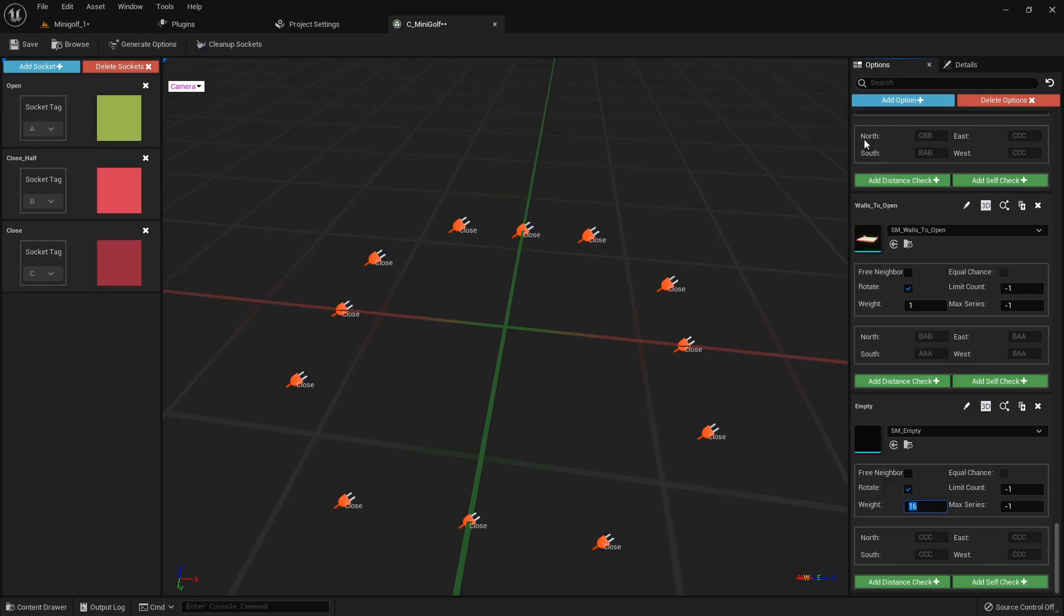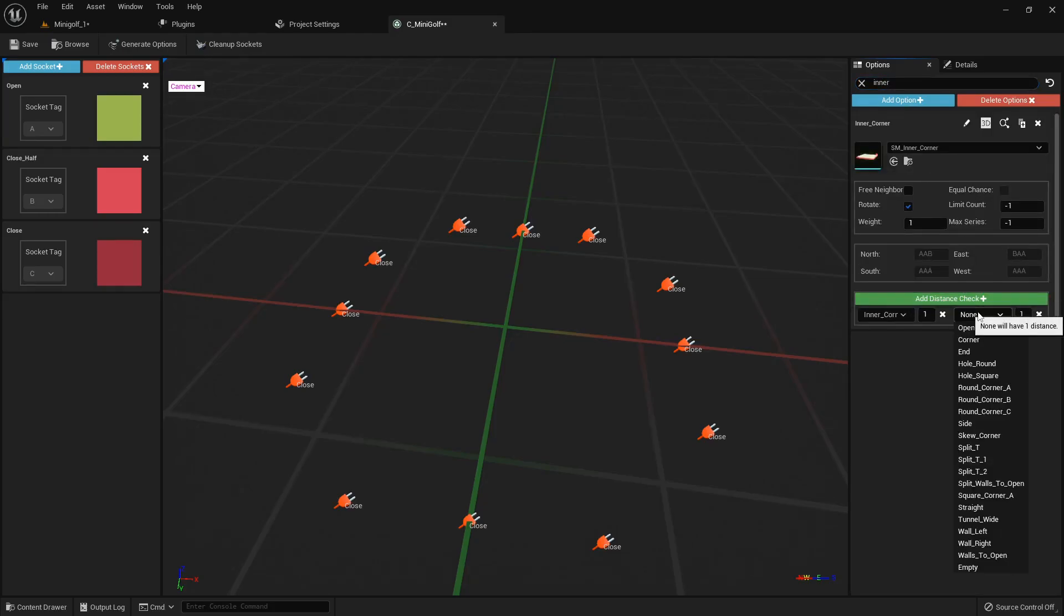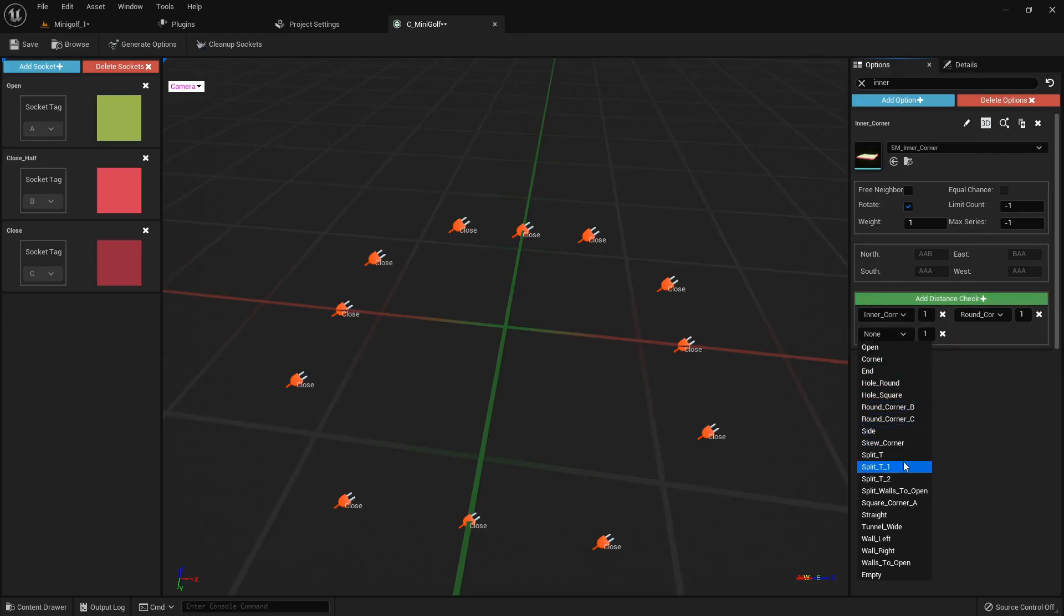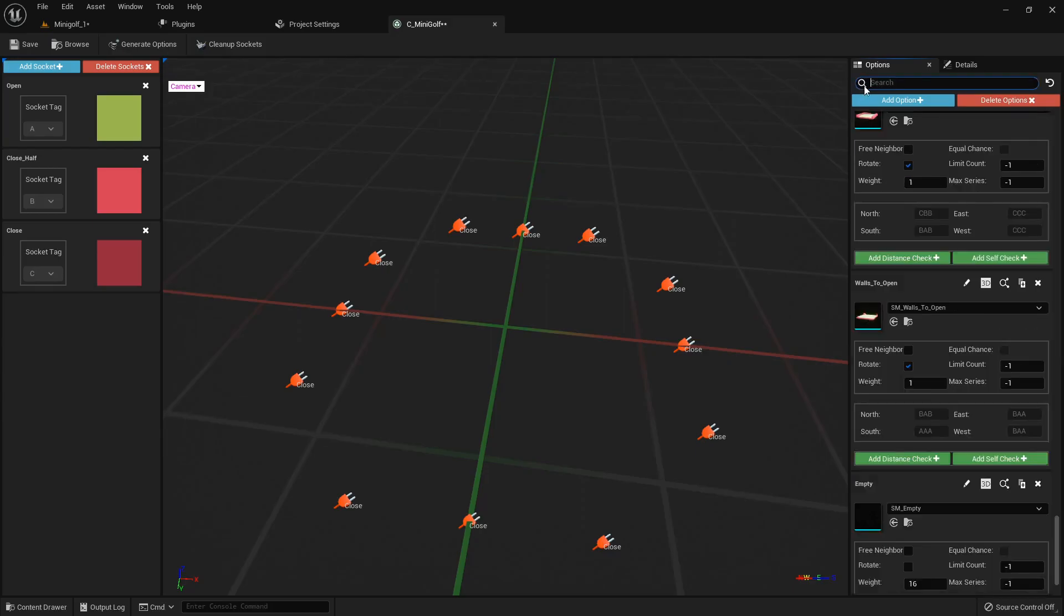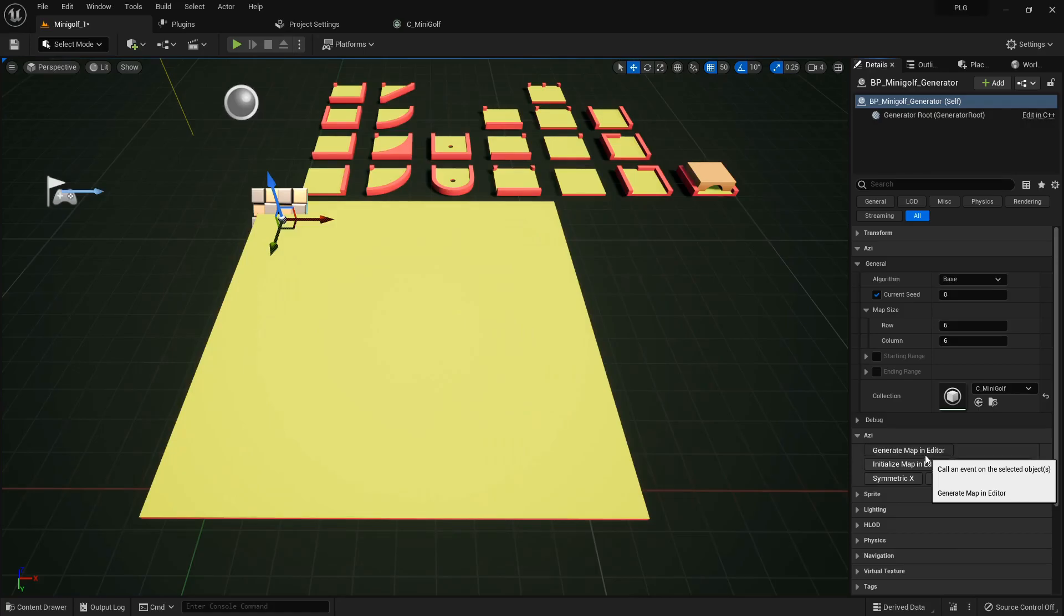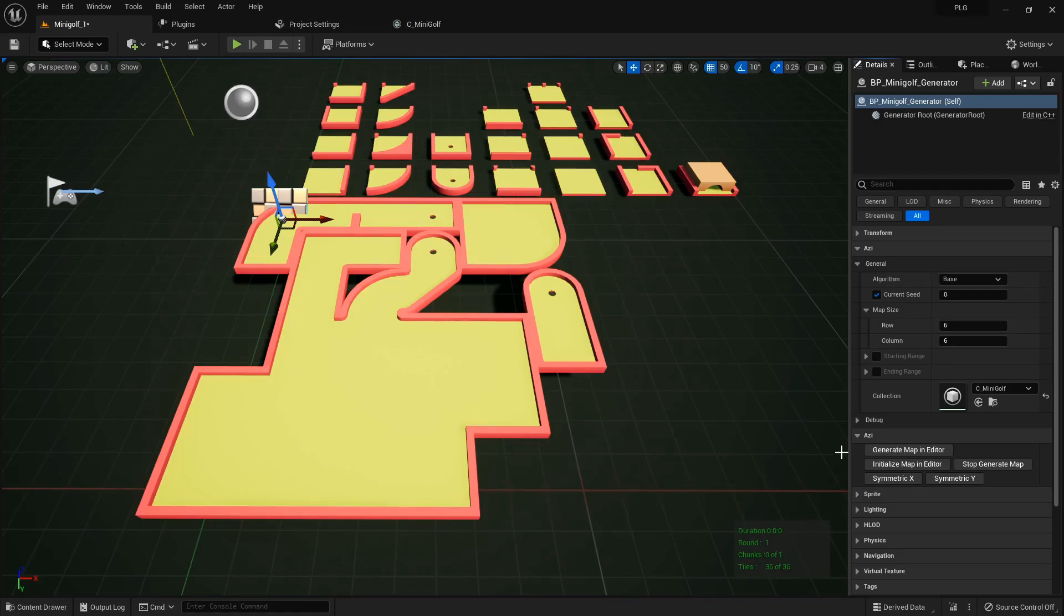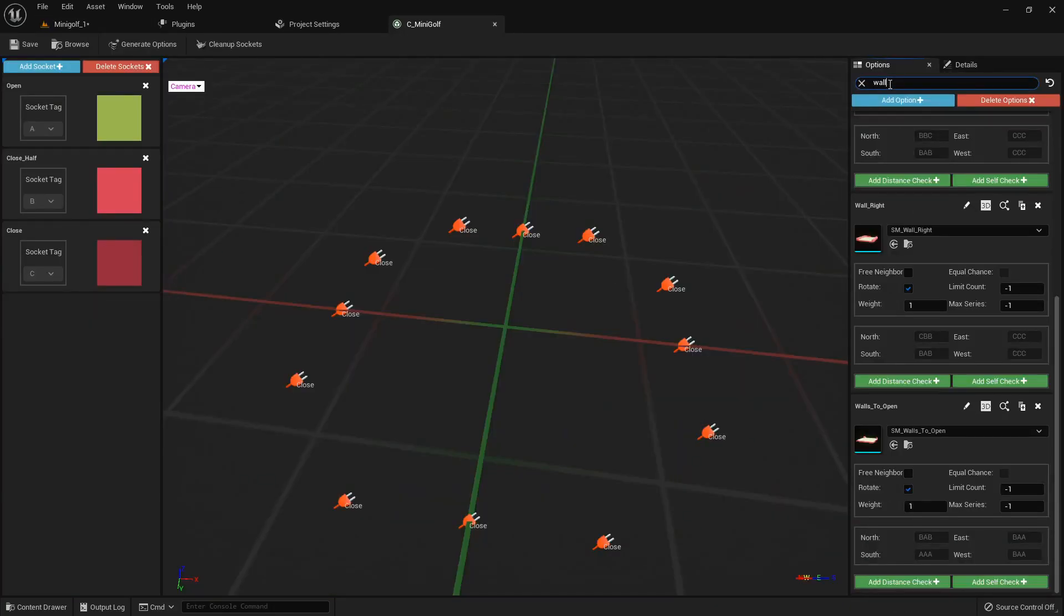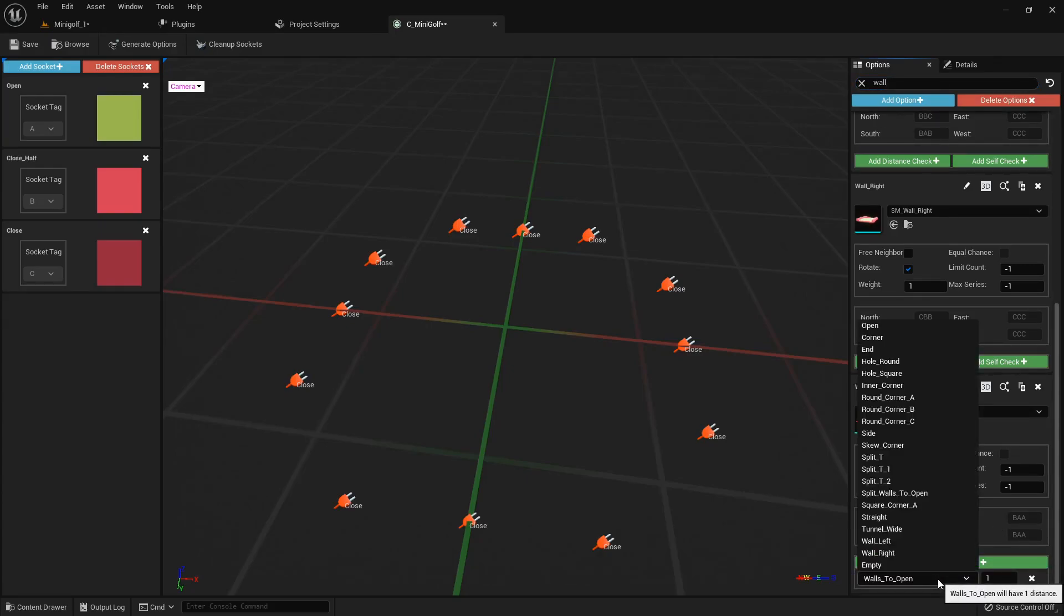Lastly, let's set up some distance checks for our corner options to avoid any awkward neighbor situations. Now, let's hit generate and see our brand new map come to life. Look at that. We've got more empty spaces on our level now. Let's spice things up with some new distance checks to enhance our collection even more.